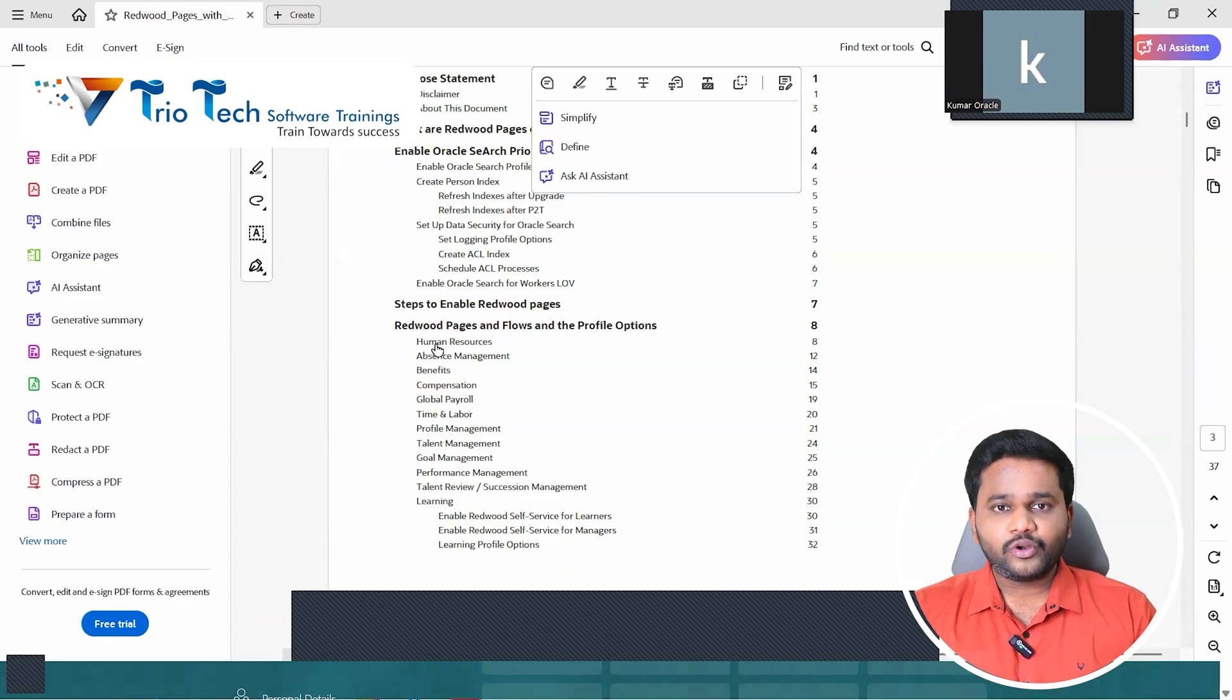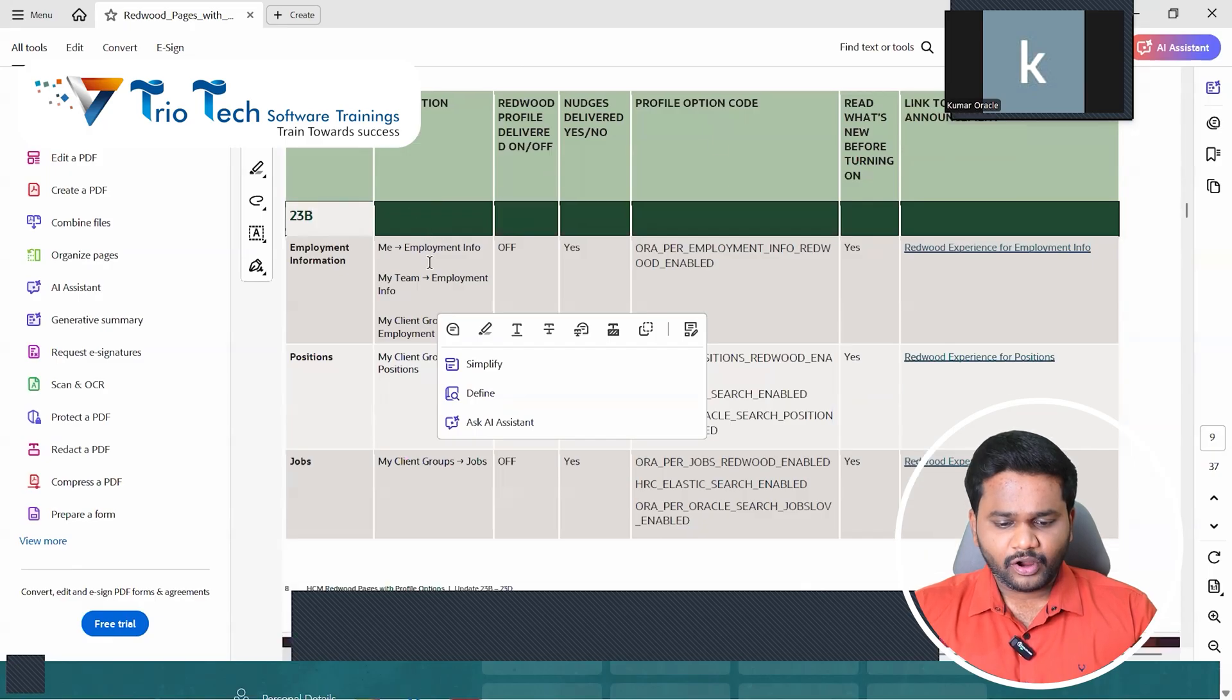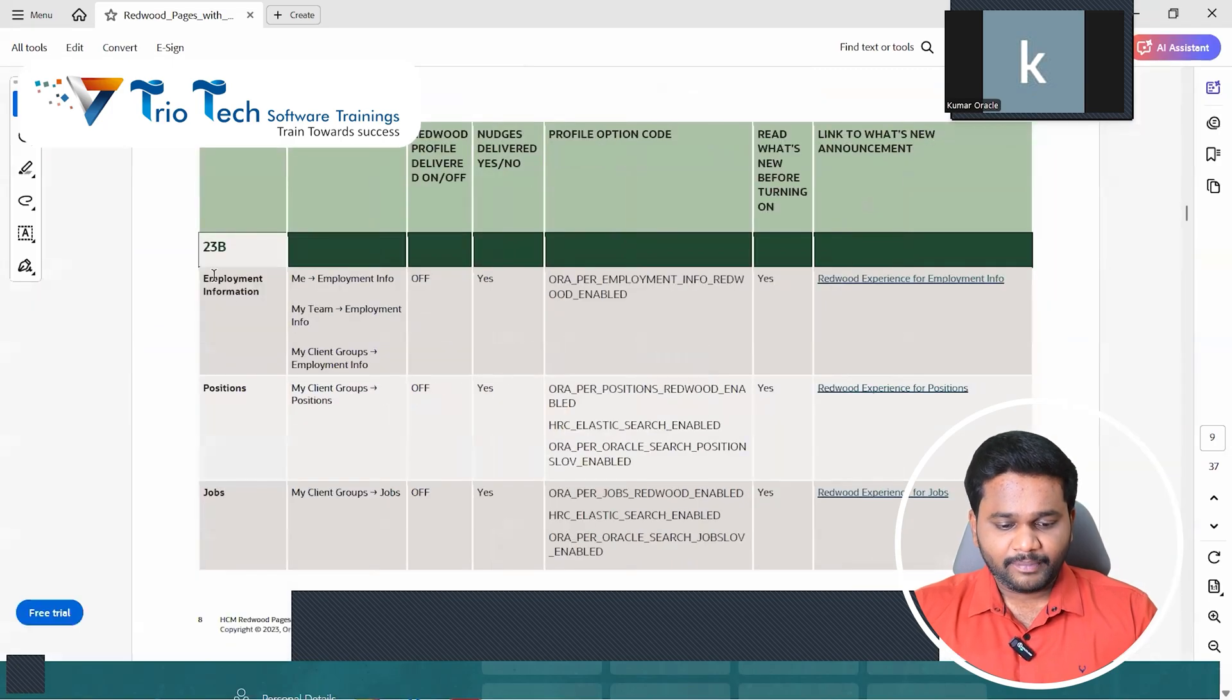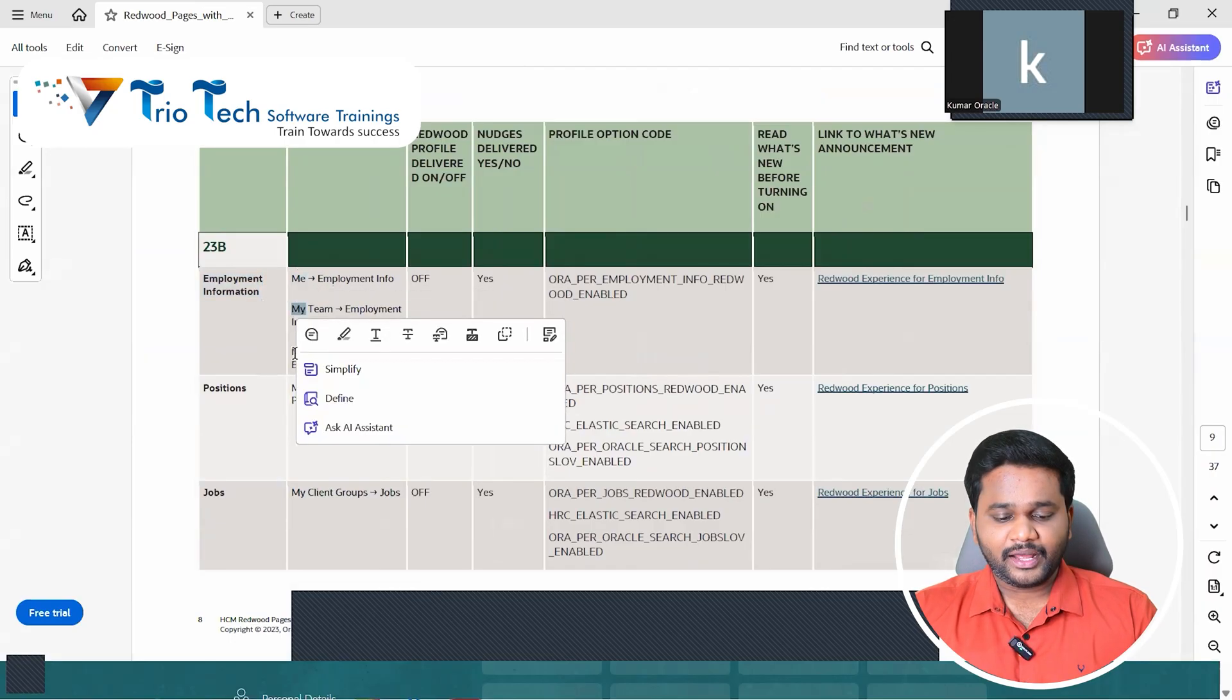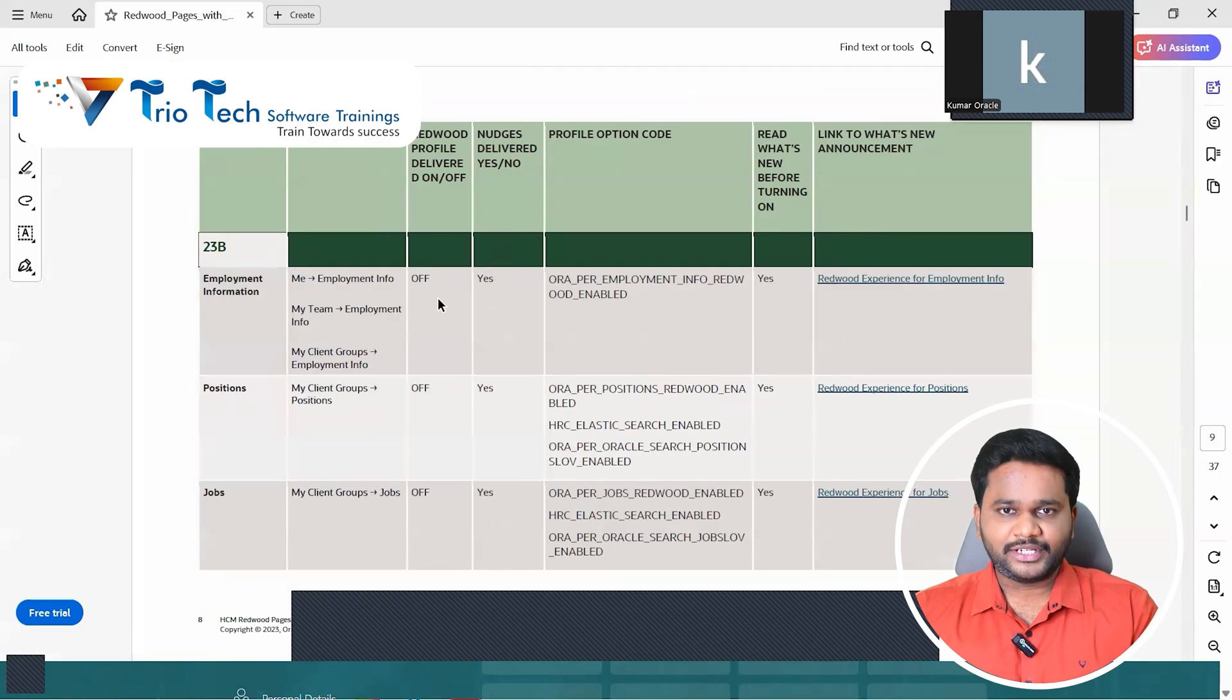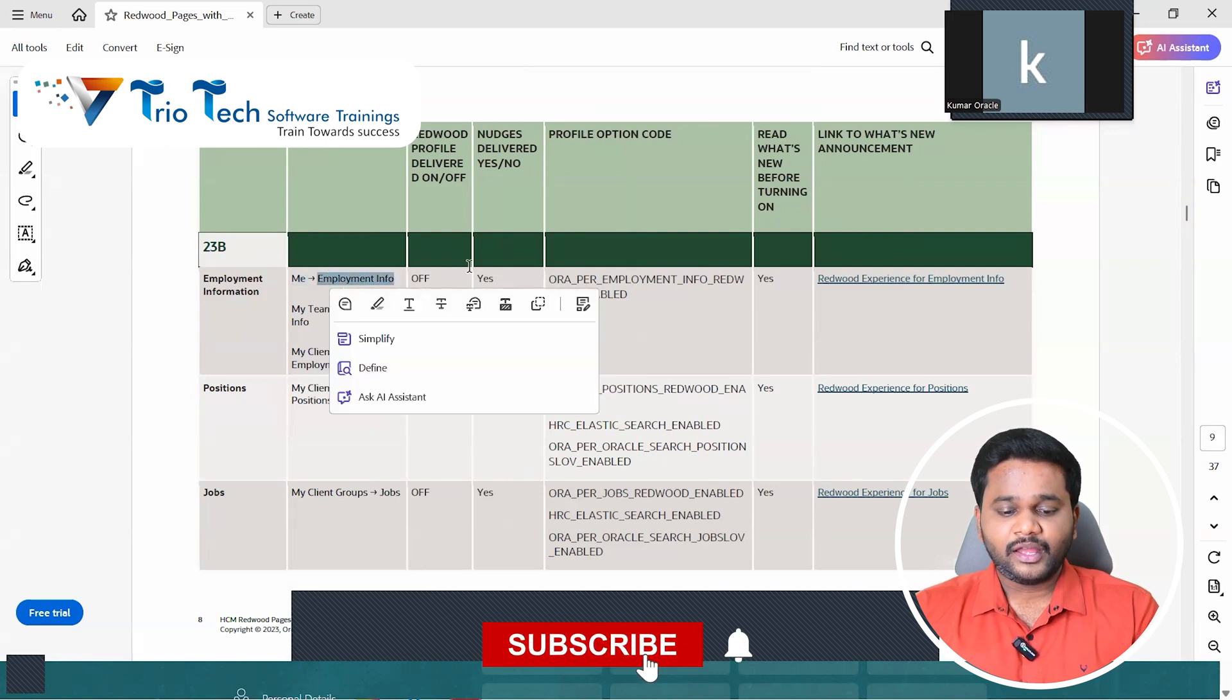So in human resources, we have the module. You can check out here employment info area. So employment info under me, under my team, under my client groups. In all the three self services - employee, manager, HR - when they go to these respective self service areas, employment info page we have, correct. So do you want to enable that employment info page from current responsive to Redwood UI?